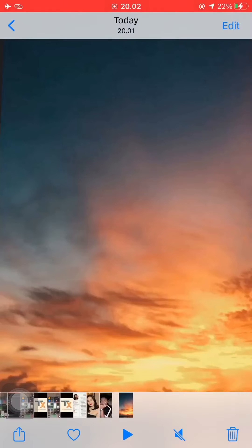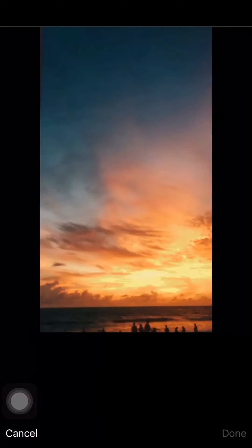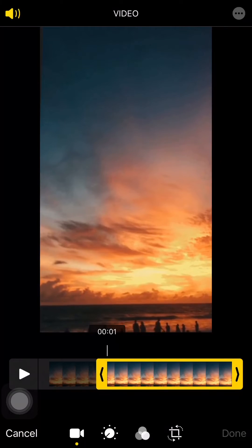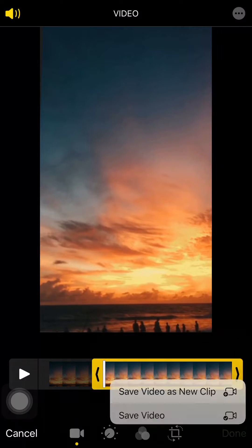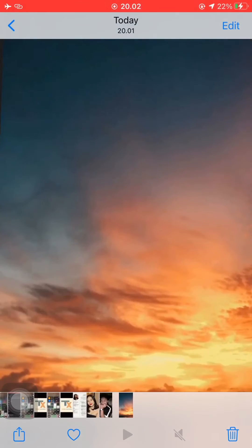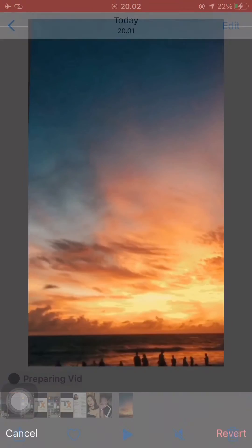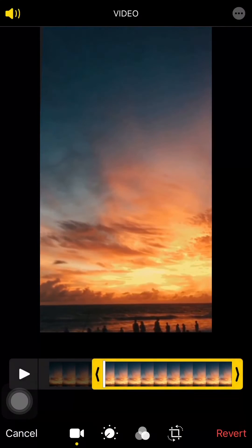Now you can customize the video as you'd like. You can adjust the duration by trimming your video, then choose whether to save the video or save the video as a new clip.